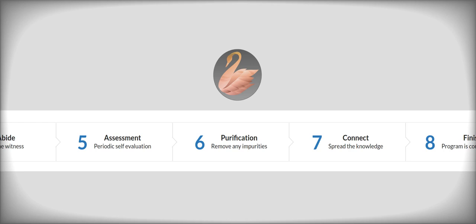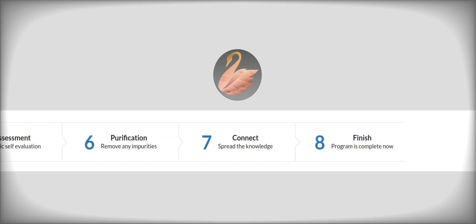Once you complete all these, you enter stage seven where if you wish, you will be trained in the art of knowledge dissemination. How to spread the knowledge, how to express yourself using the mediums of writing, talking, videos, and whatever. But this step is completely optional.